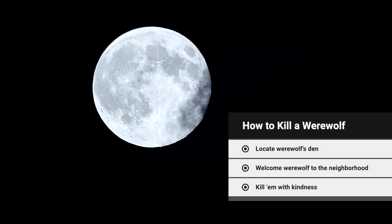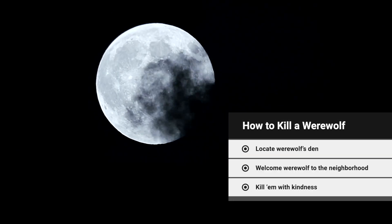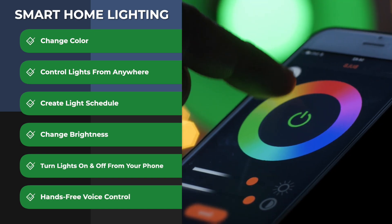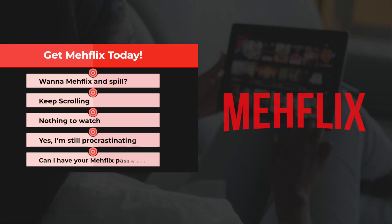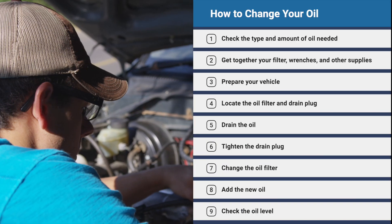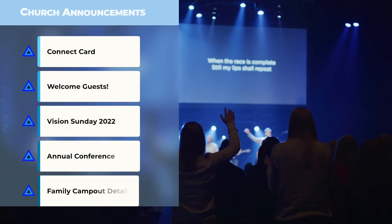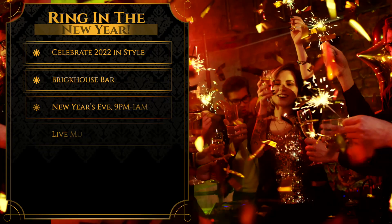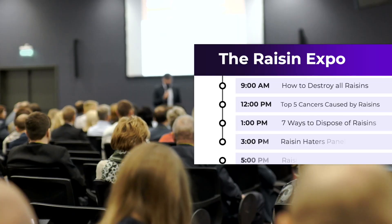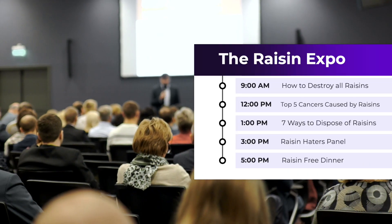BulletPop is your silver bullet for visually appealing feature lists, engaging corporate videos, polished tutorials, divine church videos, exciting event announcements, and so much more.